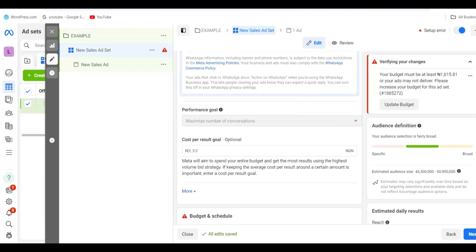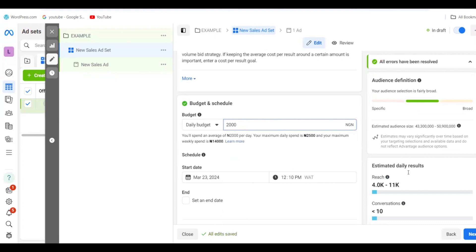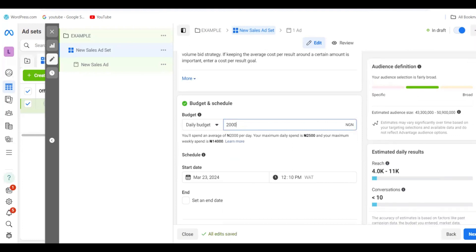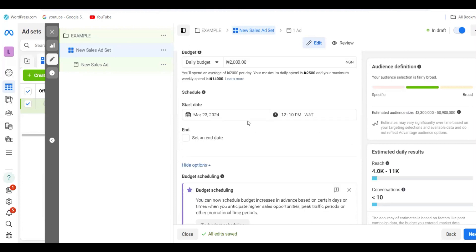Now move to Budget and Schedule. This is where you enter the amount for your ad — let's put 2000, but it depends on how much you want to spend. Here you set the start date for when your ad begins. I advise you not to set an end date — leave it open so you can stop the ad yourself at any time. This way, your ad will keep converting and you won't overspend.